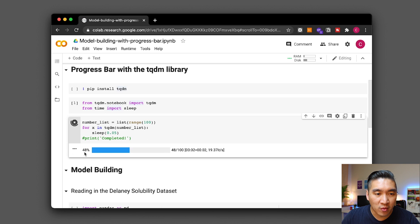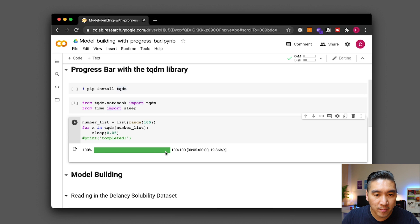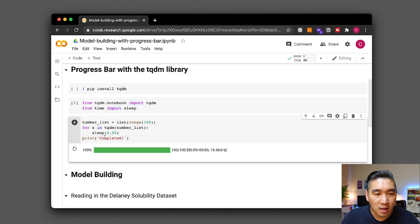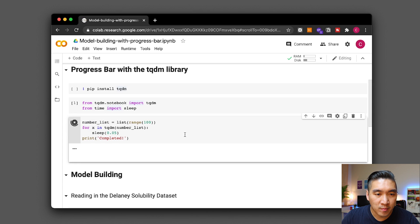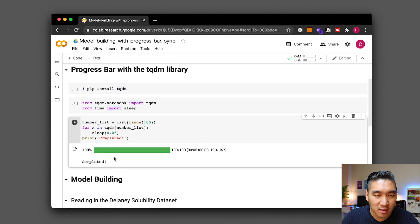So you're going to see the progress bar here and you're seeing that it moves from 0% until 100%. Let's redo it but then printing it upon completion. So upon completing this progress bar it will print completed. There you go completed.